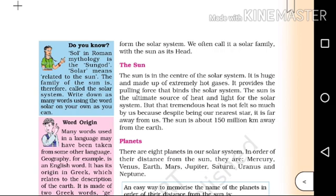Do you know, solar in Roman mythology is the sun god. Solar means related to the sun. The family of the sun is therefore called the solar system.